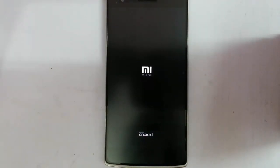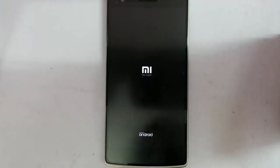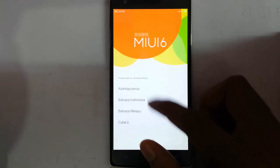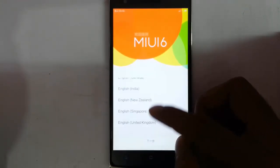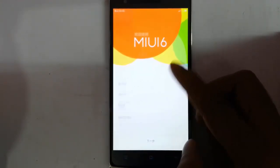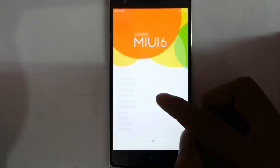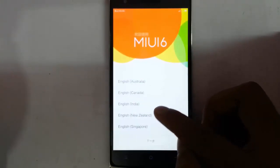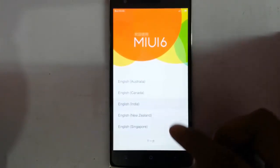Here you can see it started showing the new boot animation. Remember that the first boot will take some time, so please be patient. You can see the ROM is finally loaded. You can choose from any of these languages — it lists almost all languages, which is really good. They have added support for many languages.